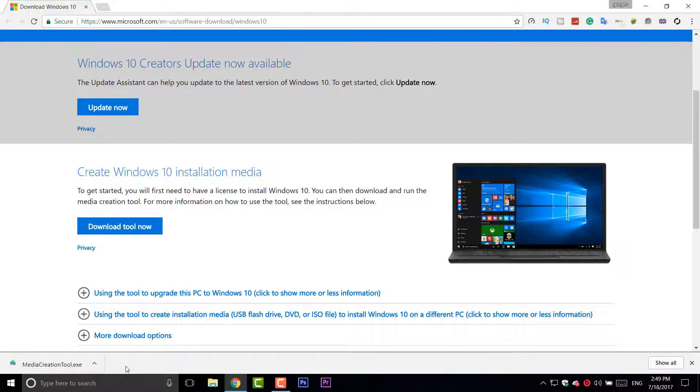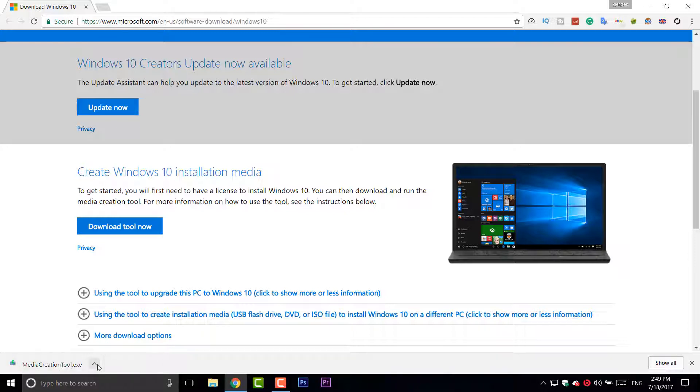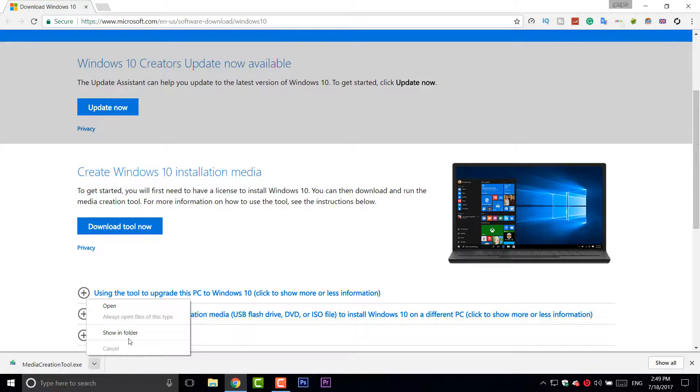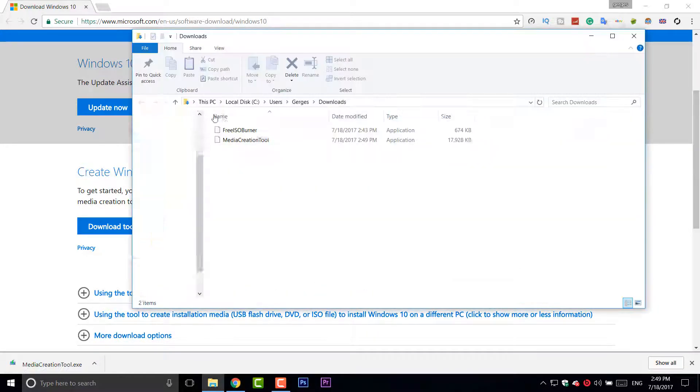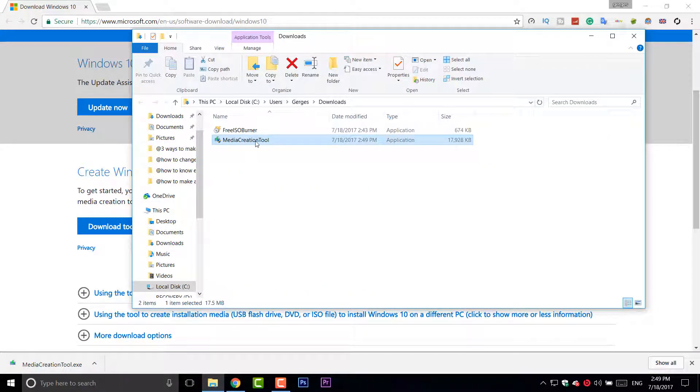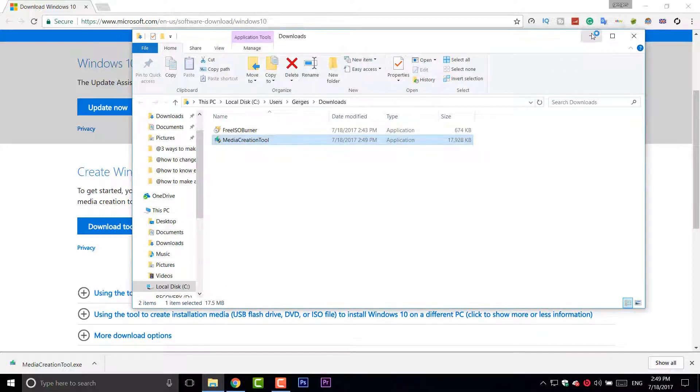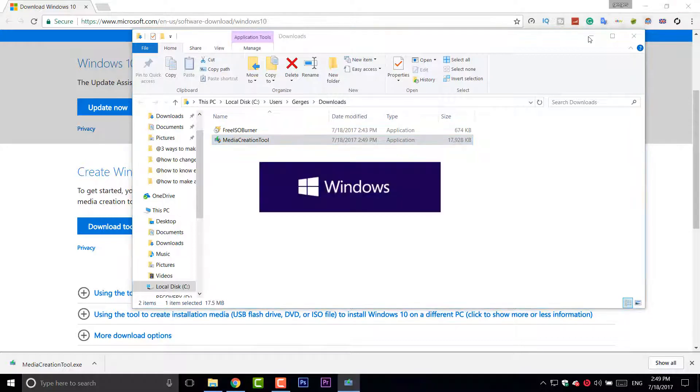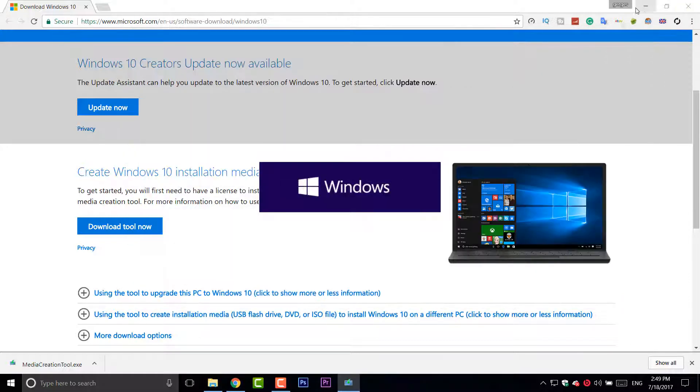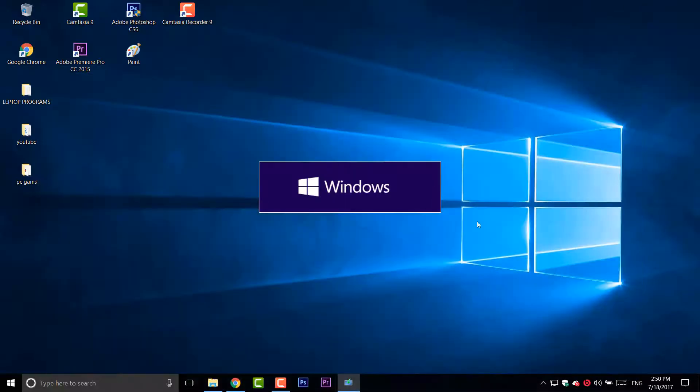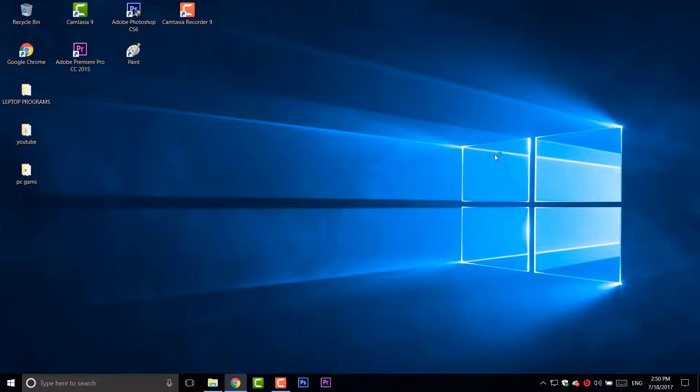Now after you download it, open it. You can also open it in your downloads folder. Then click on it, double click on it. I'm going to minimize everything. Just click yes.